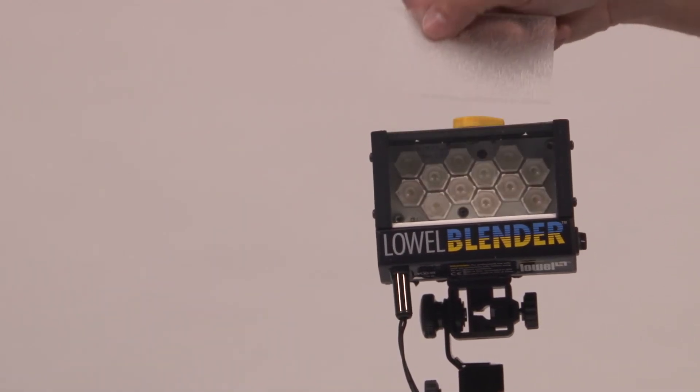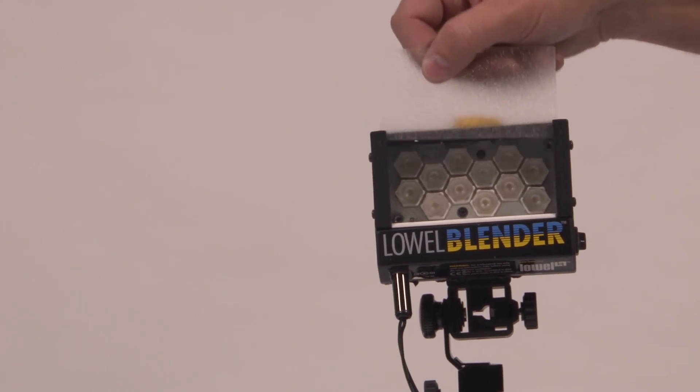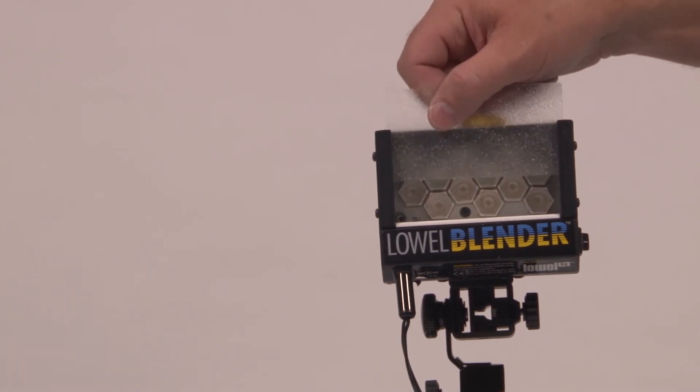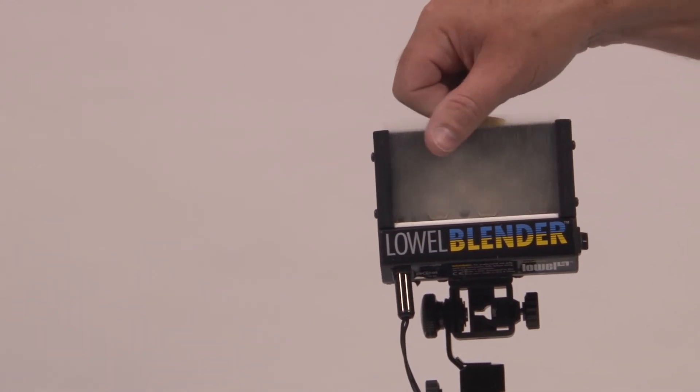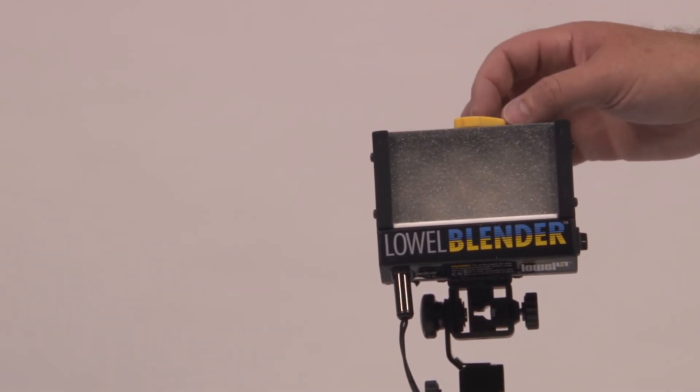I hope you found this tutorial useful, and good luck using the Lowell Blender Kit.